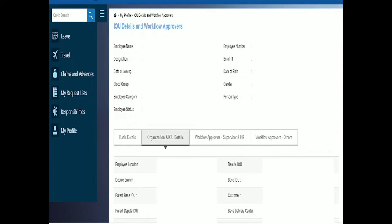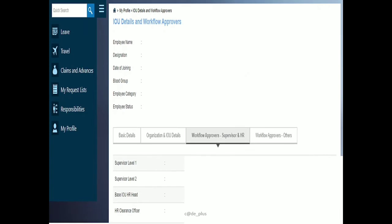Next is Workflow Approvers, Supervisor, and HR. Here you'll see Supervisor Level 1 and Supervisor Level 2. The names and employee IDs will be mentioned here. You'll also find HR and HR Clearance Officer names and employee IDs clearly mentioned here.